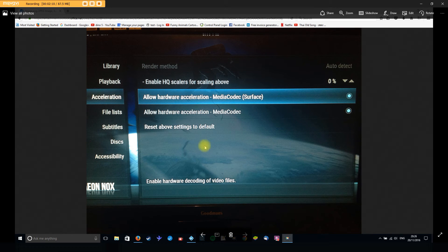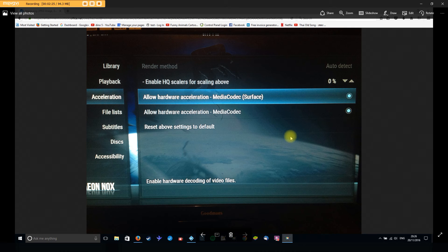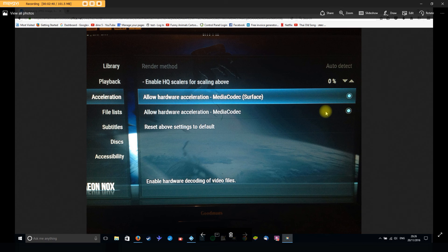What I would recommend doing first of all is deselecting this top one here — Media Codec Surface. You just select it and this circle here will no longer be filled in, and that's when you've deselected it. Then go away and try using whatever it was you were wanting to try. If you don't have any joy with that, you could come back through the menus and deselect this one as well. You might find without any hardware acceleration it might be a bit more stuttery if you're watching high definition streams, but if you have a play around with that you may find that helps quite a lot with some issues.